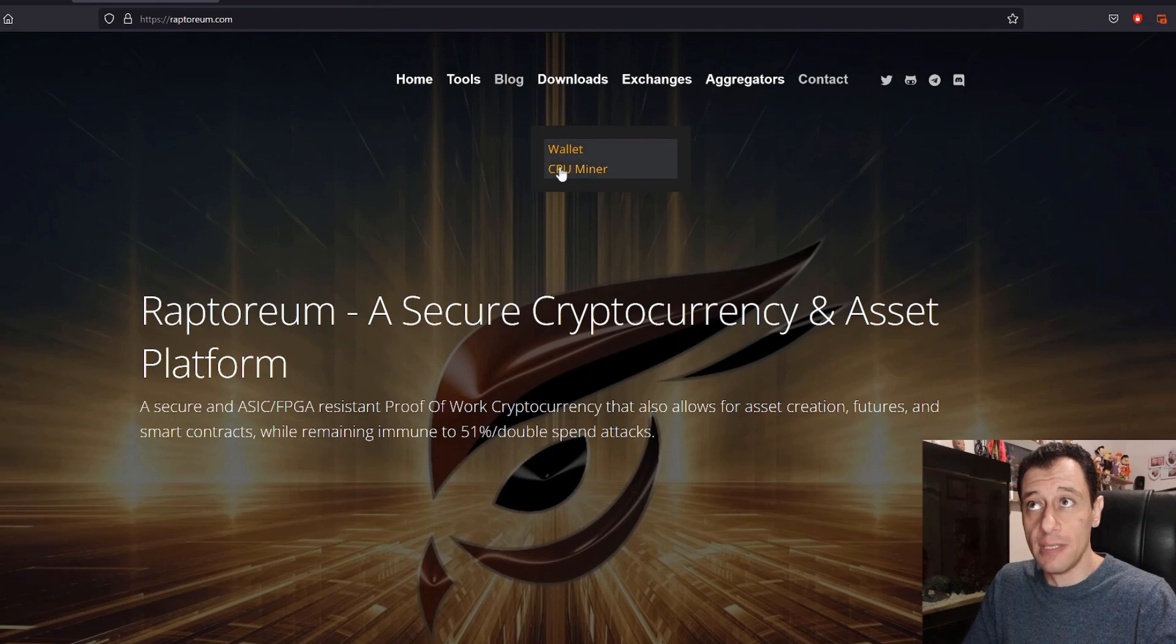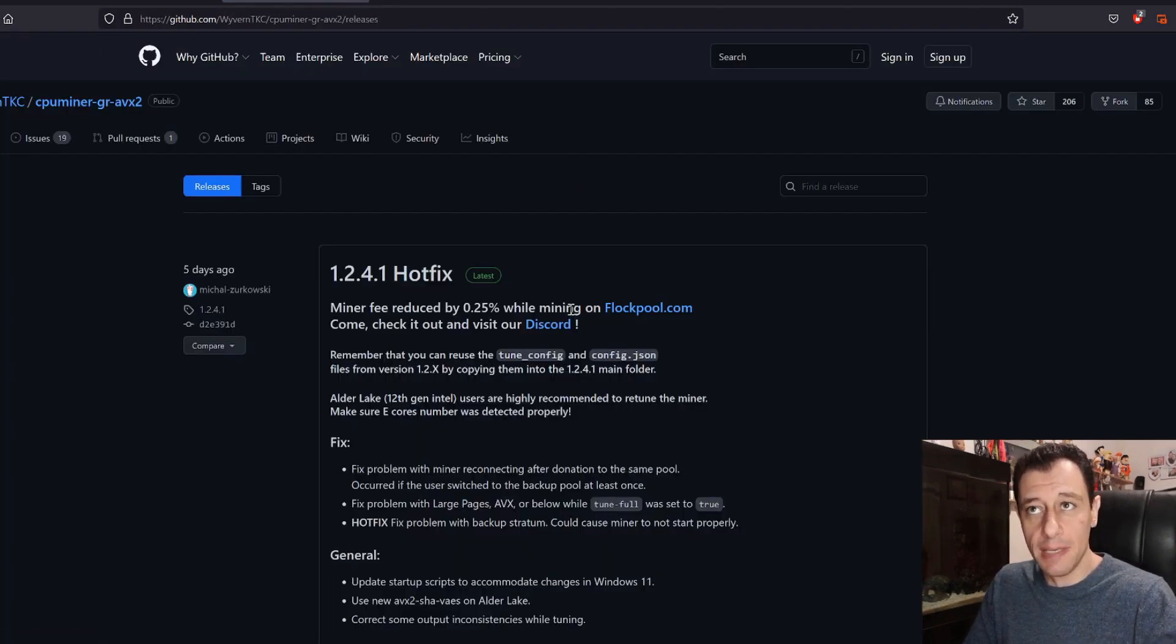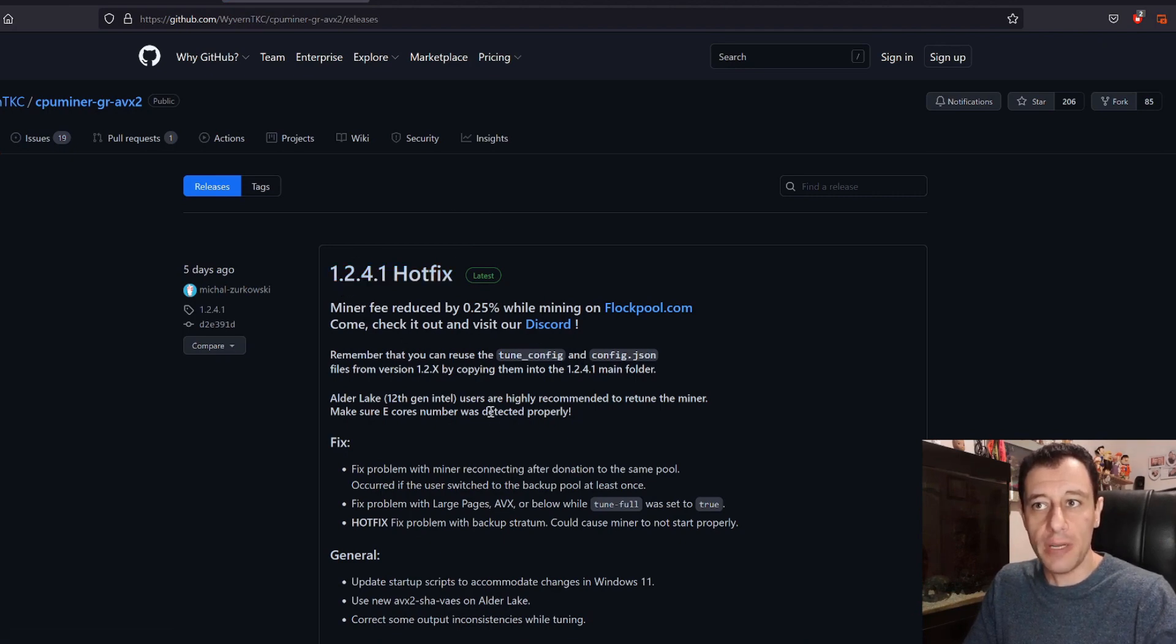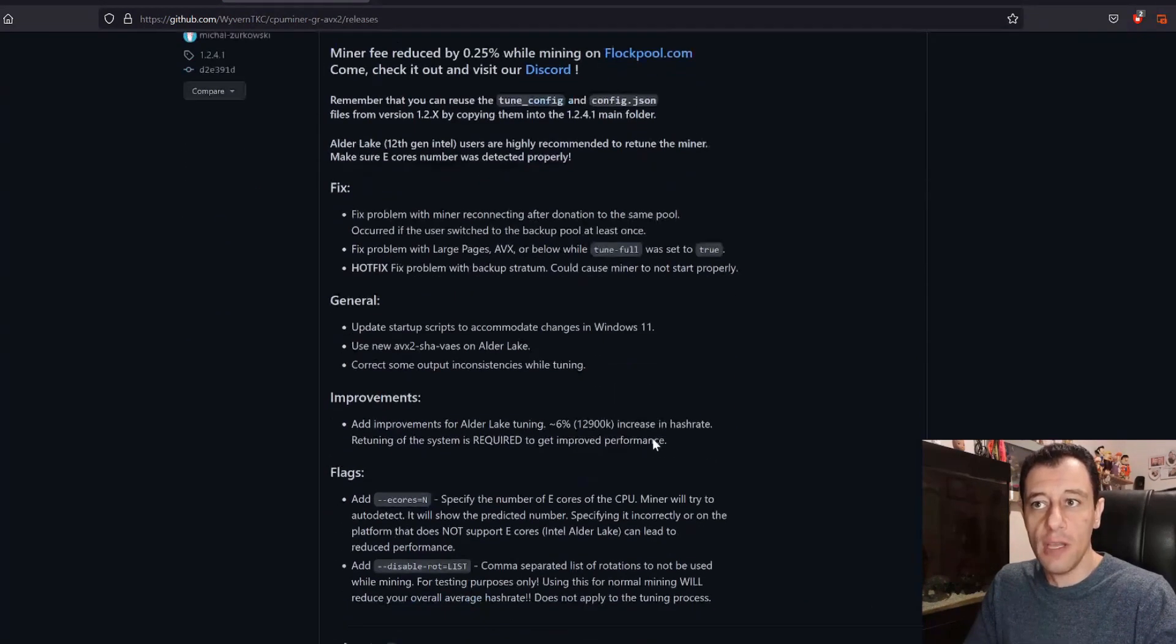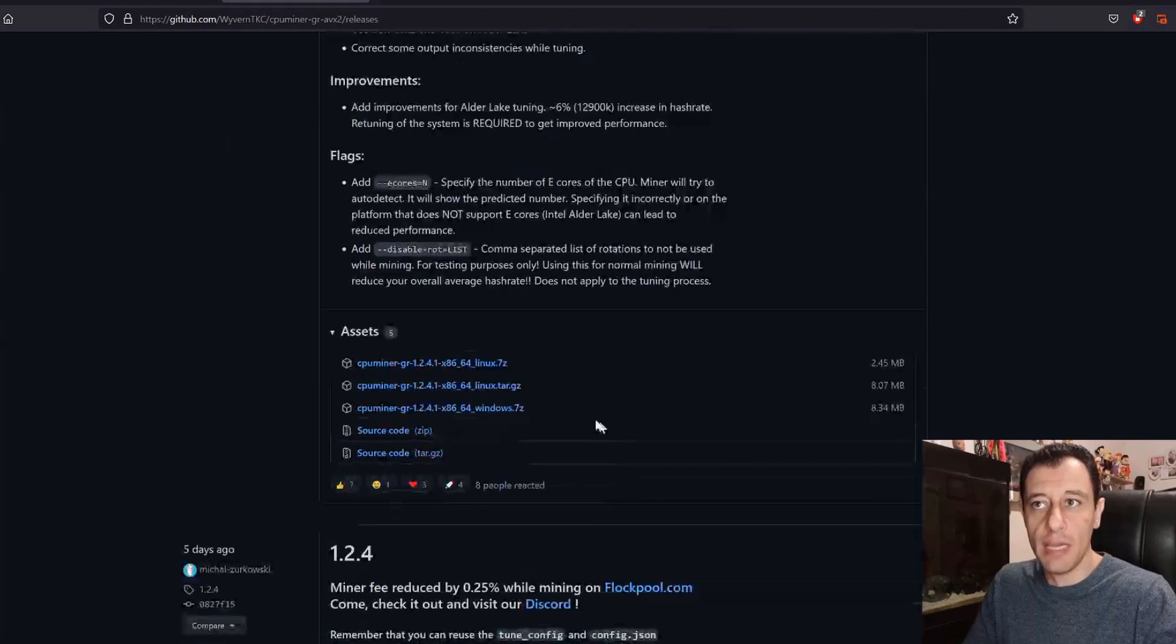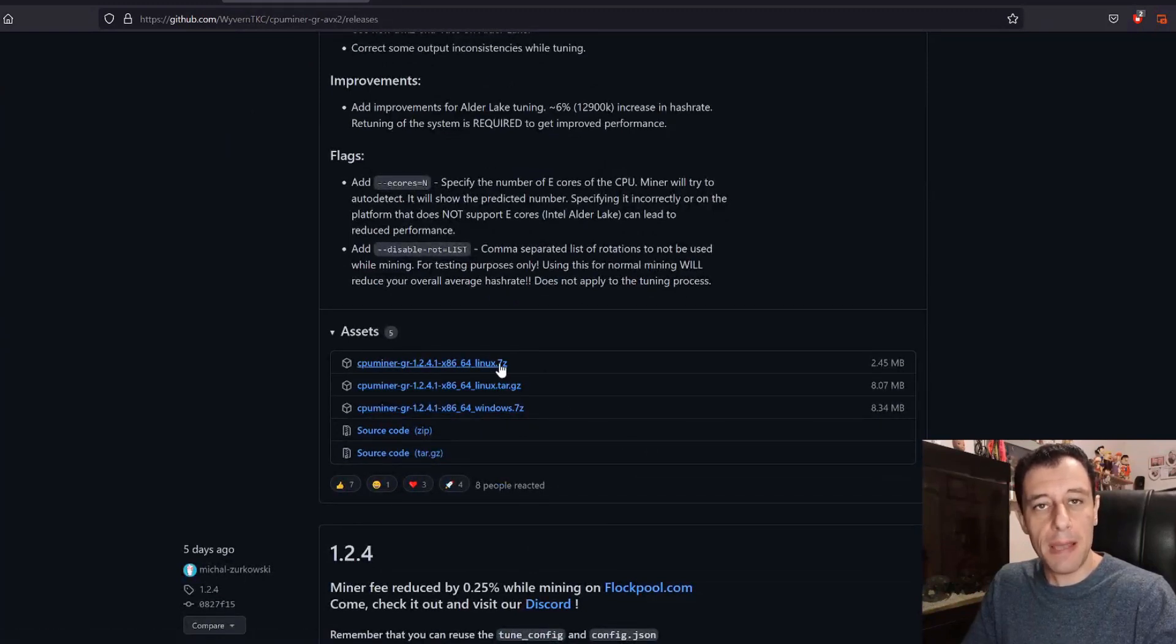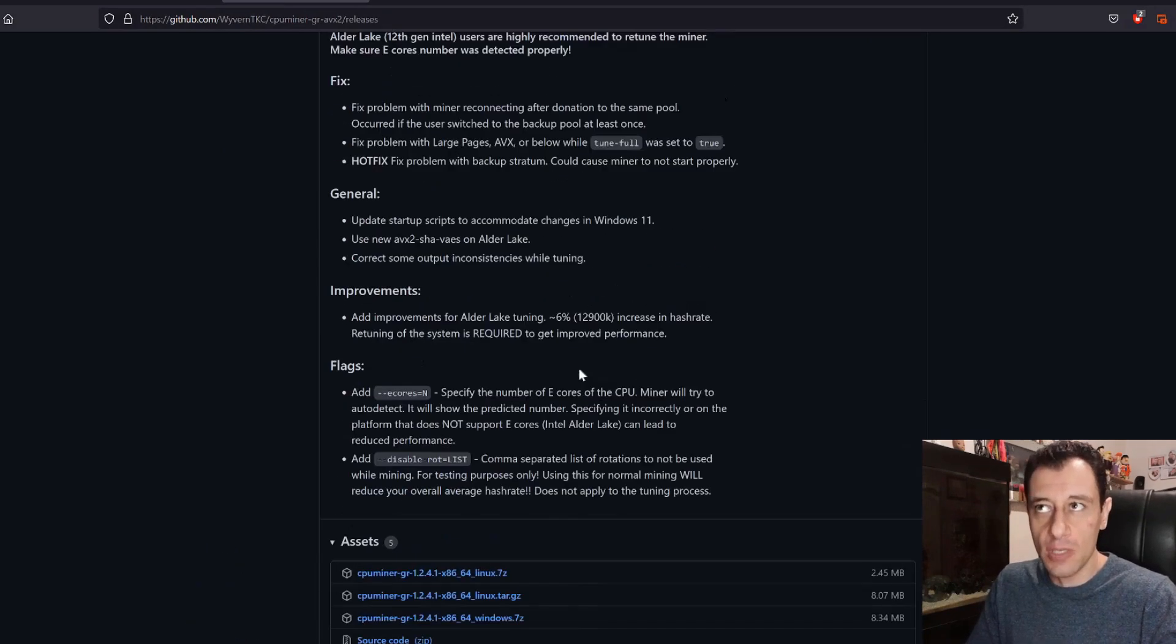I'm going to close this down and we're going to go back to the download section and I'm going to click on CPU miner. This will take you to GitHub and this is the latest version which I have already downloaded. If you just go down further below here you find the downloads for Windows and for Linux.